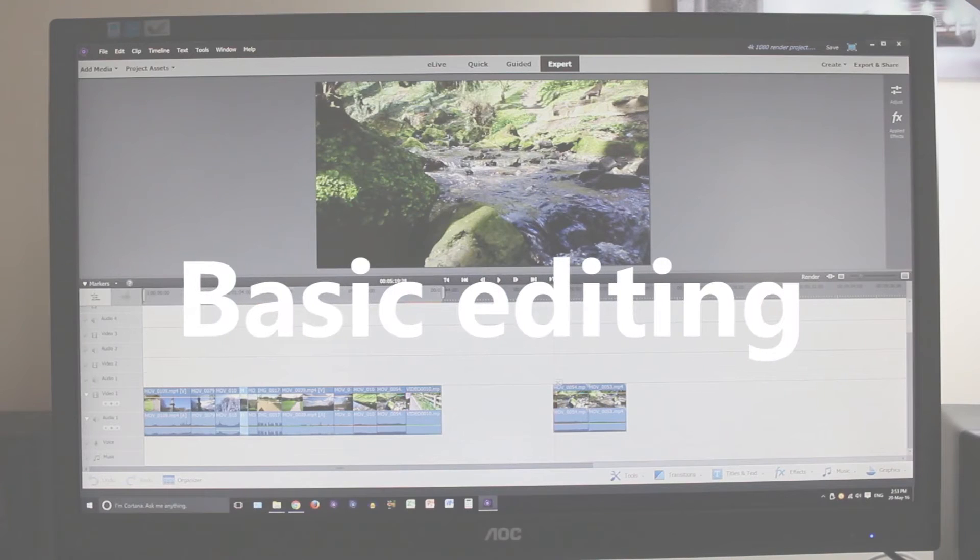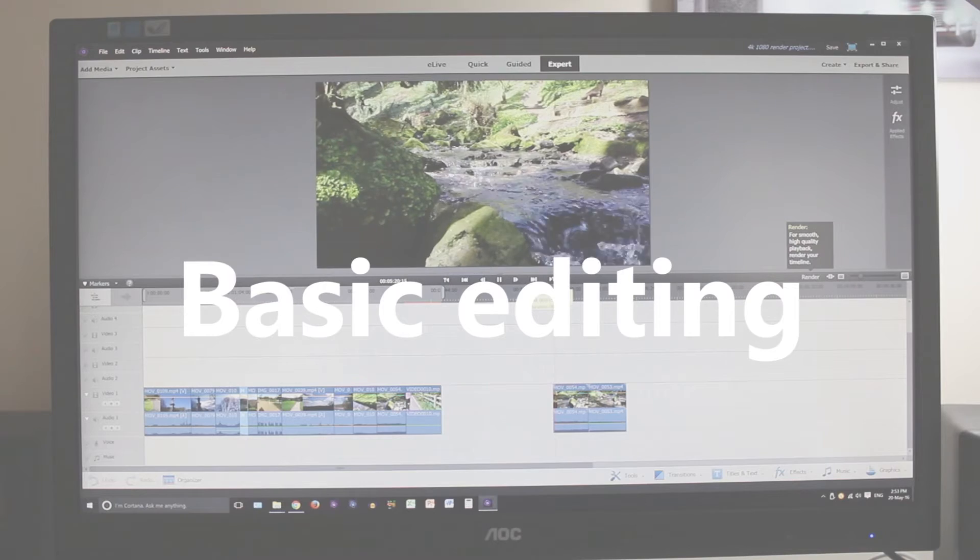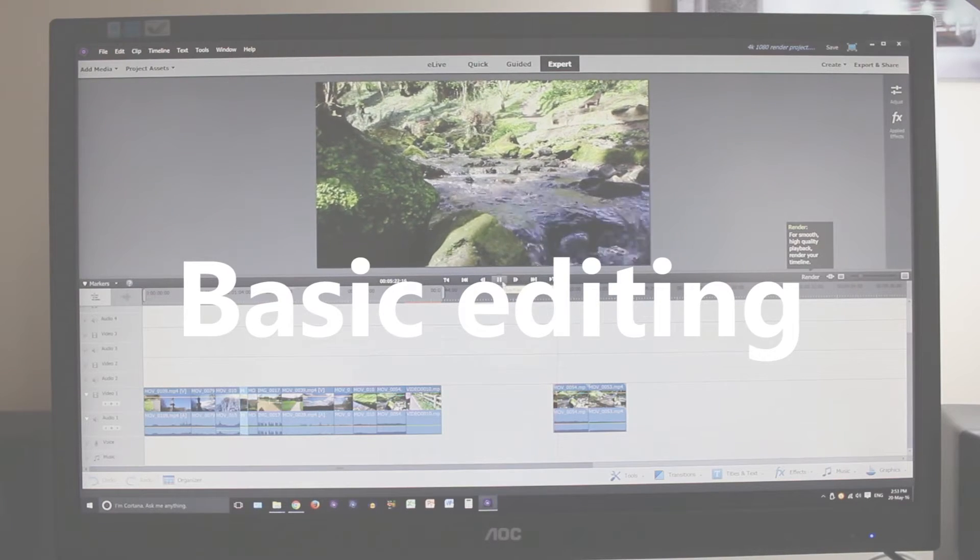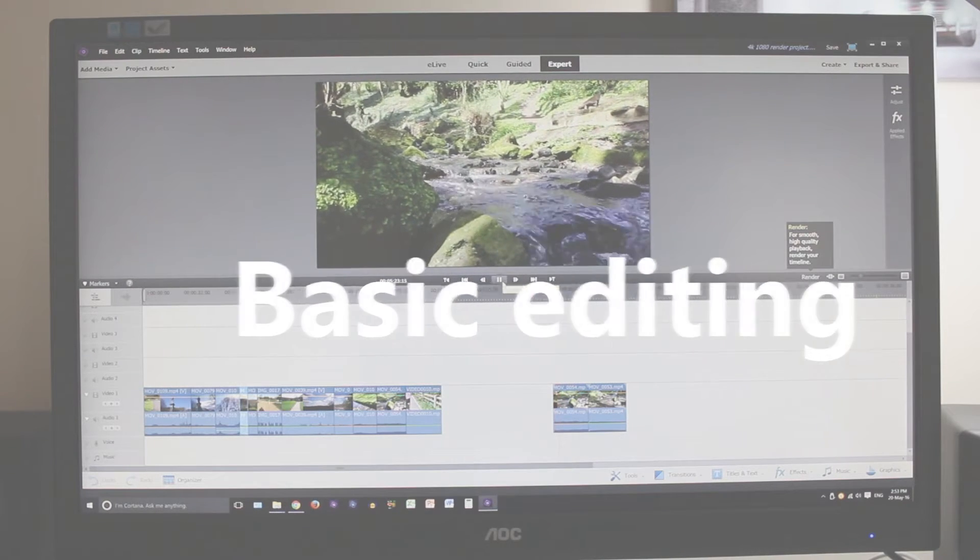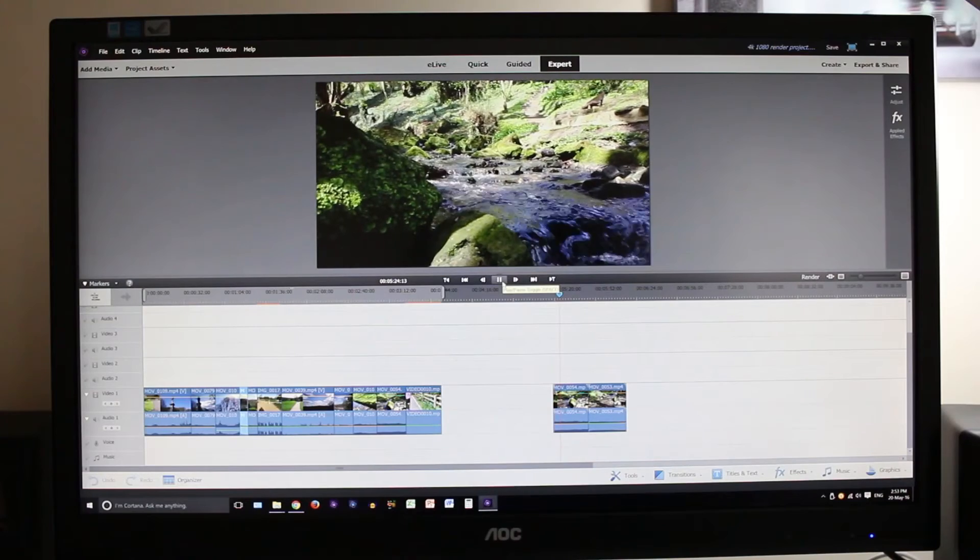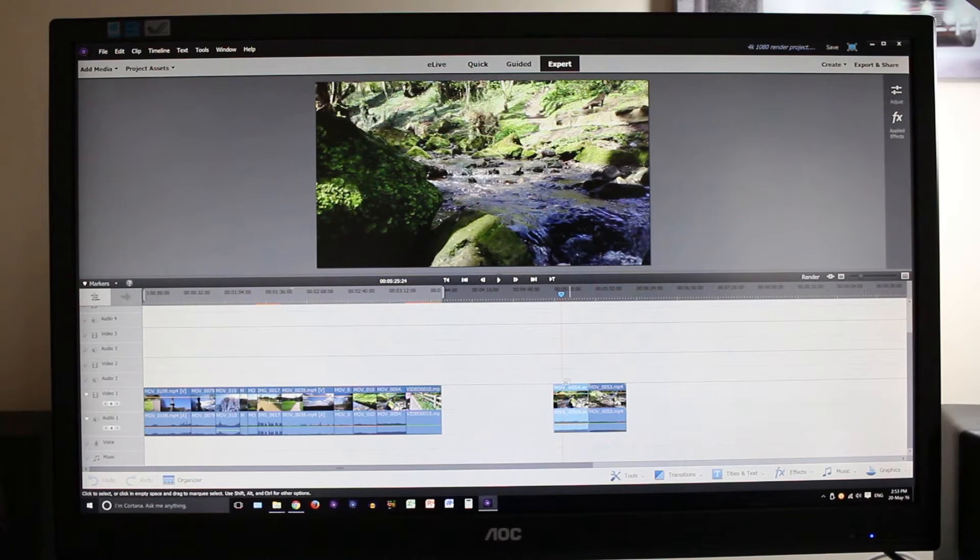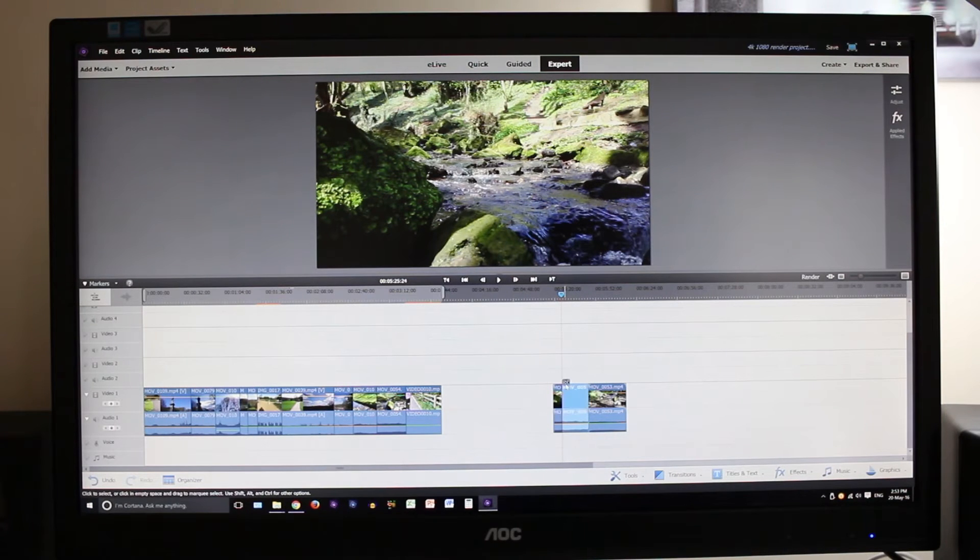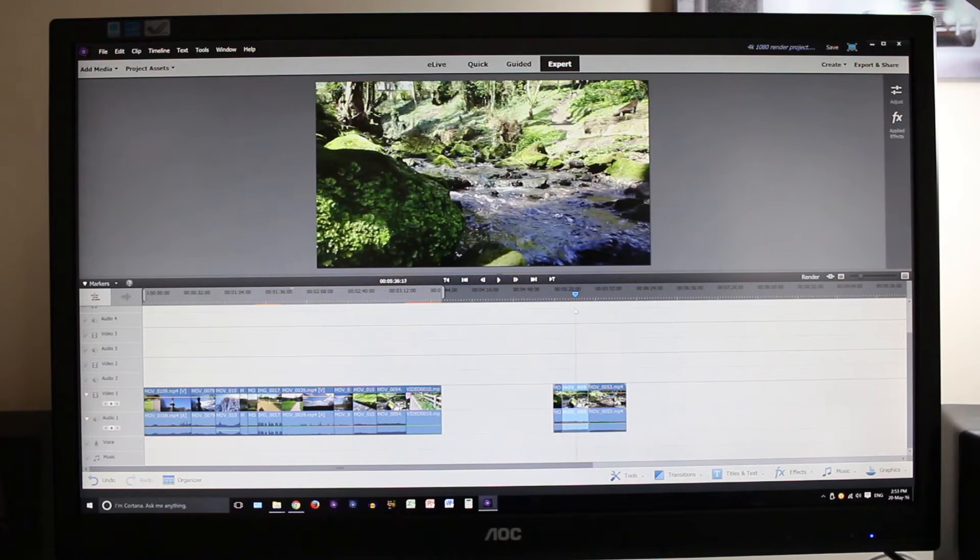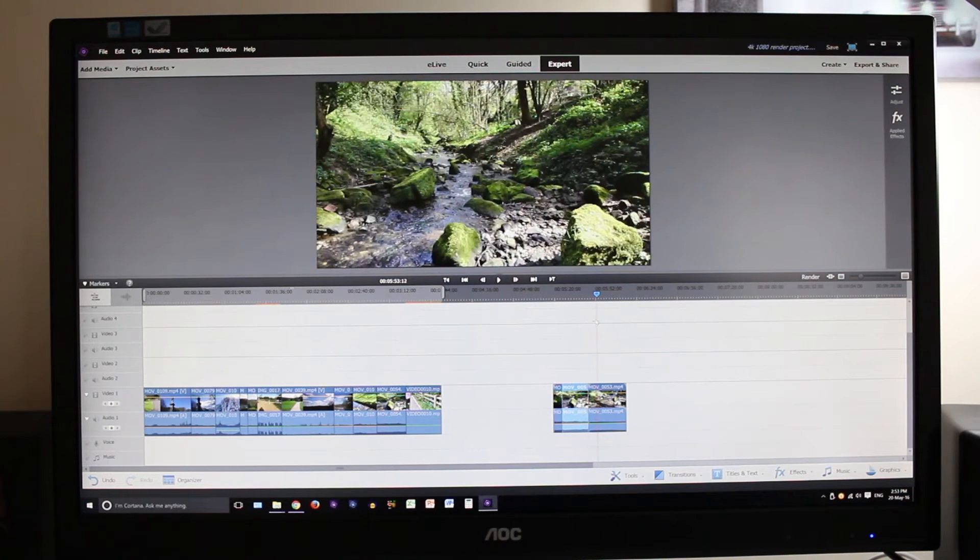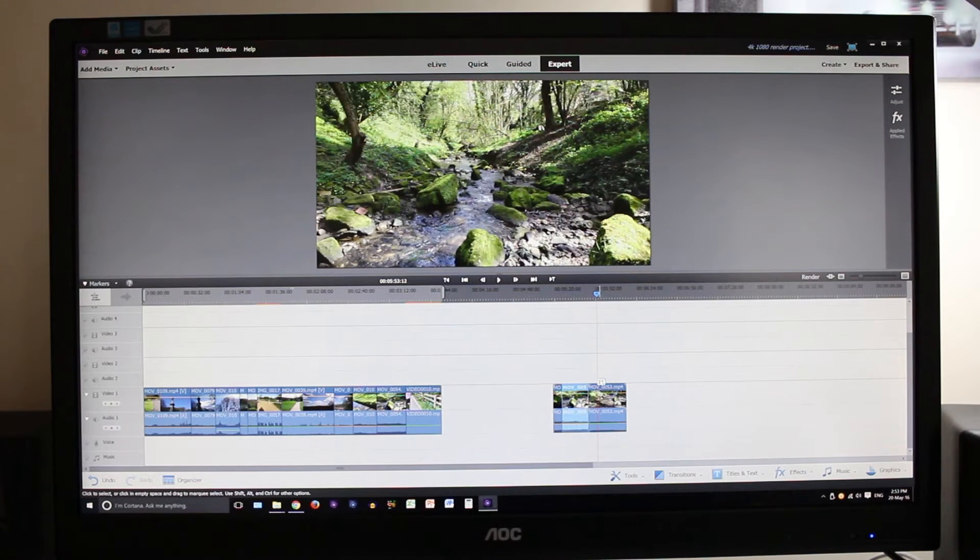Now we're just going to do some cutting and moving about. This is just what you'd class as basic editing. You can see we're going to play it back and cut little bits and chop it up and move it around, just to show you that you can do this with no problem even with 4K footage.